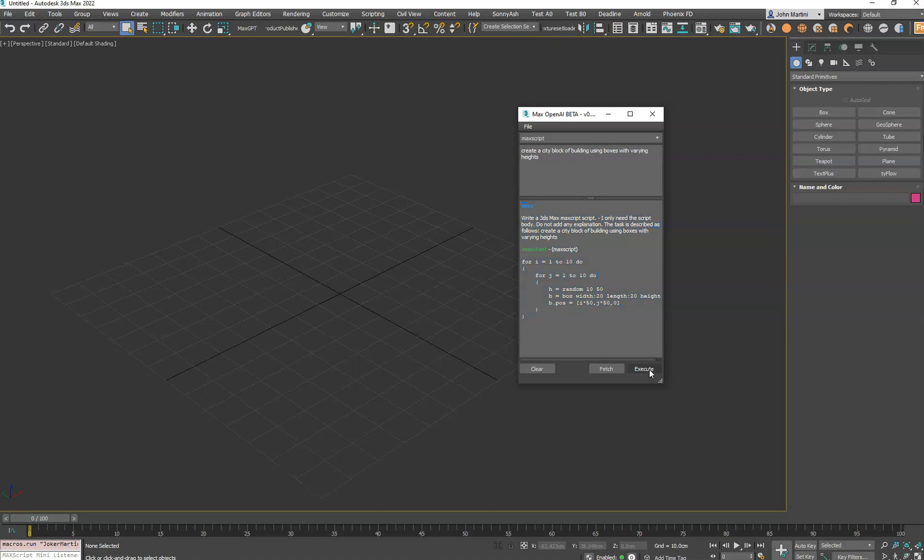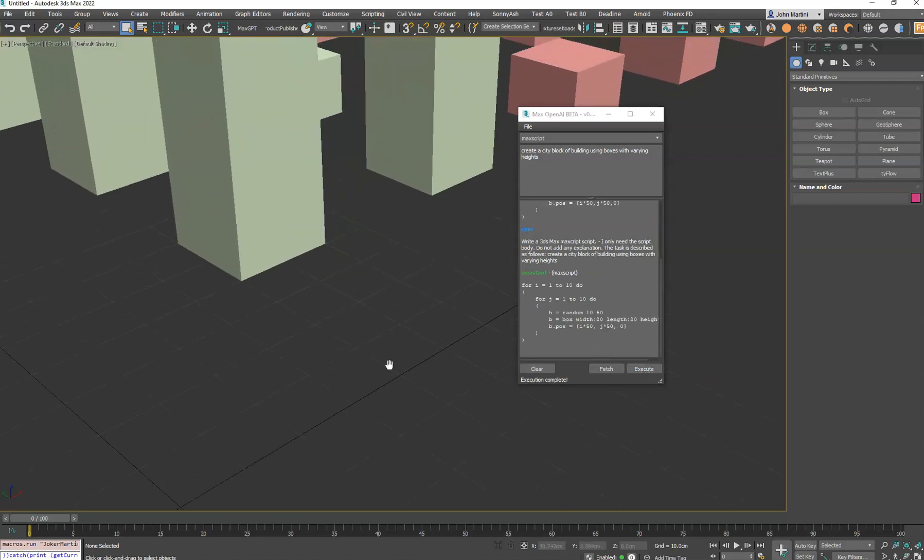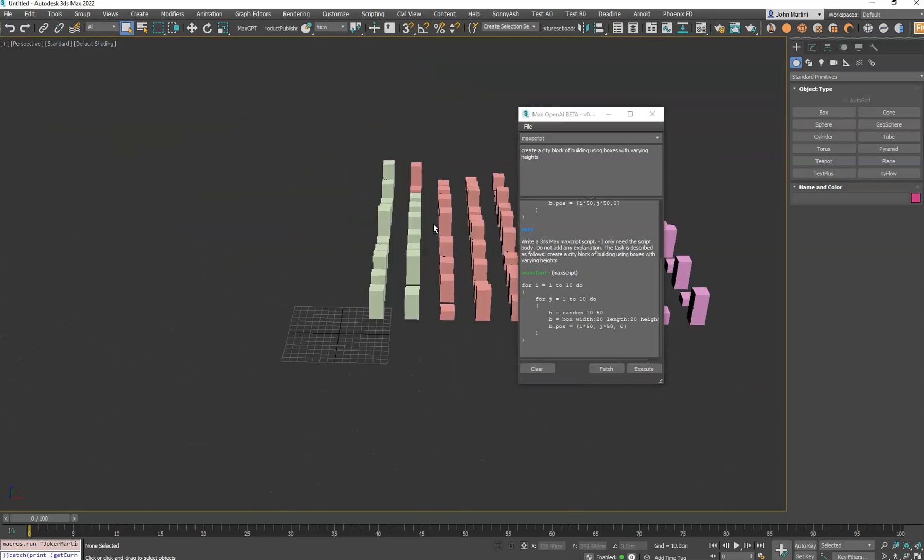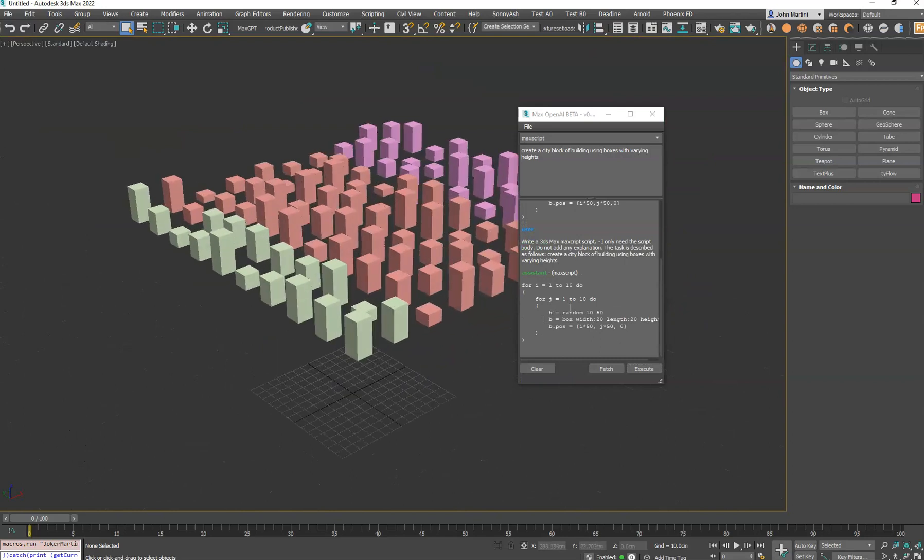If you hit Execute, that's going to fetch the command and immediately execute it in 3ds Max. It's not going to just put that code there. So you can see now we have a city block. Again, the code is automatically put into our clipboard.